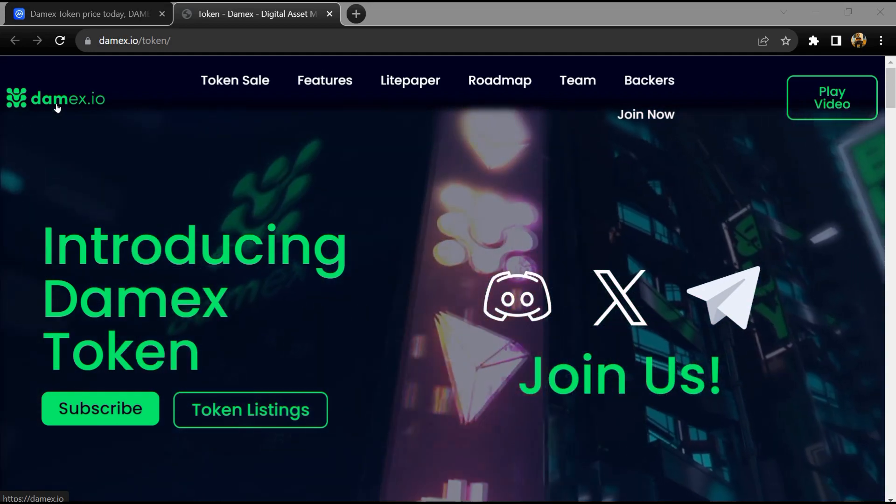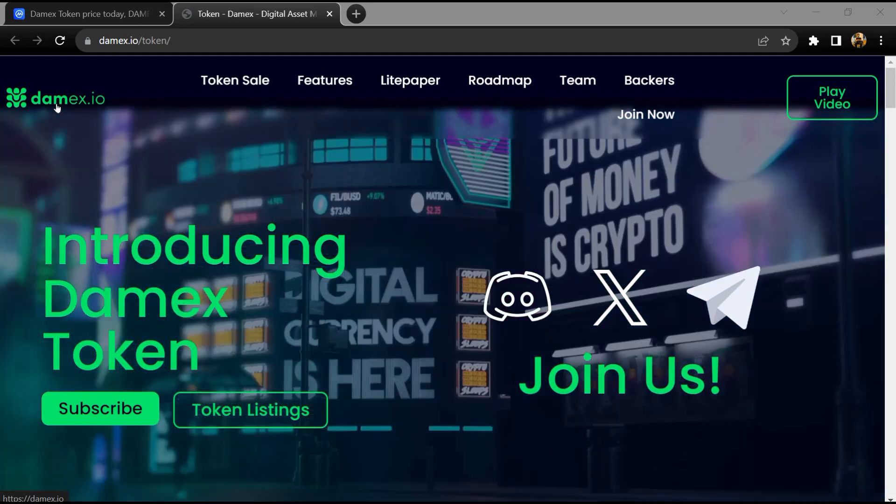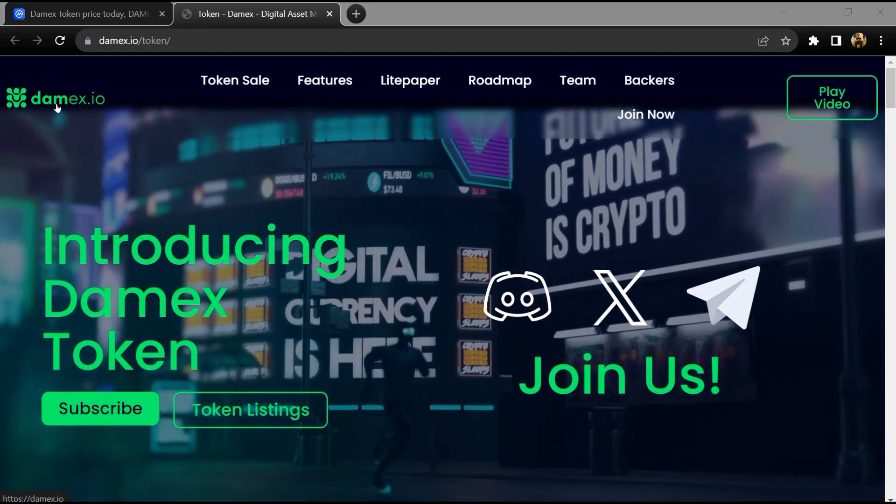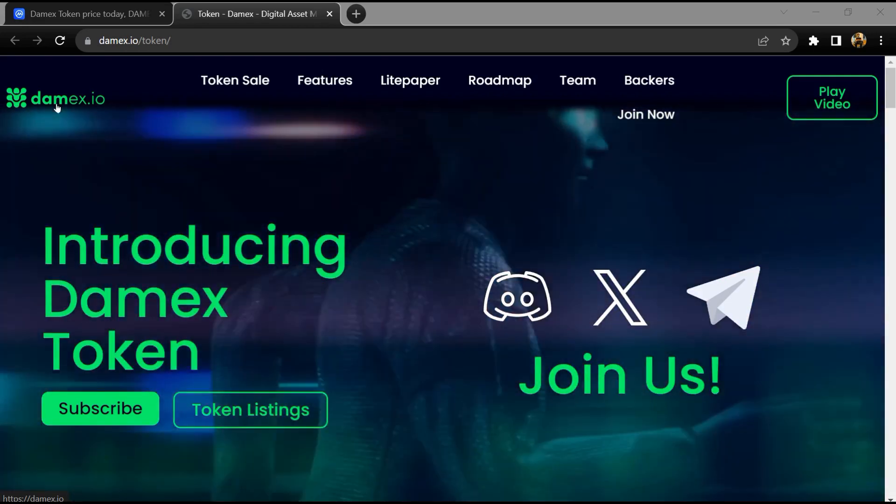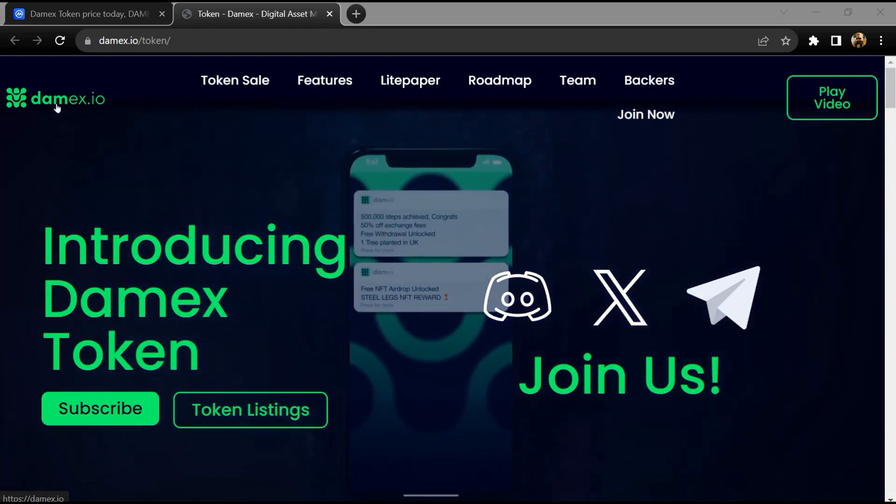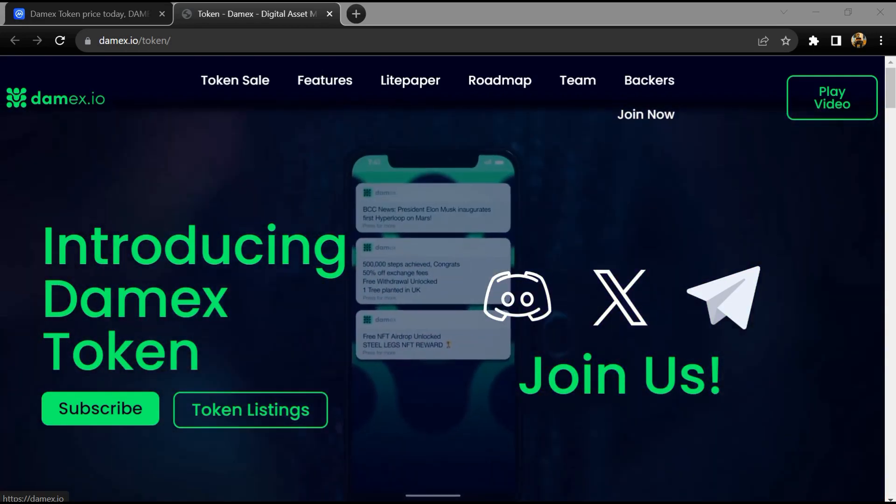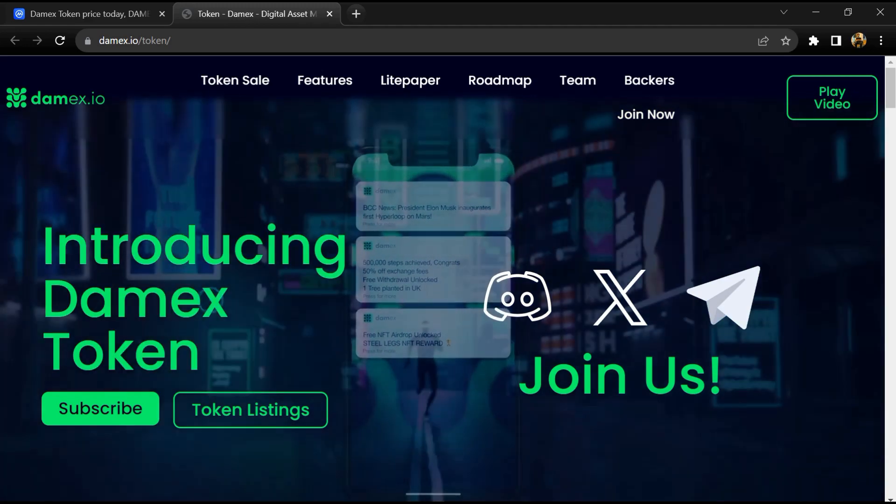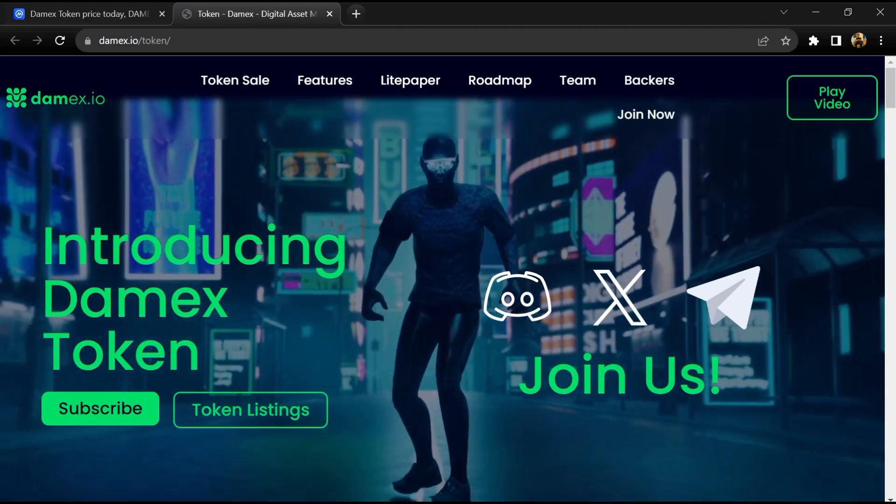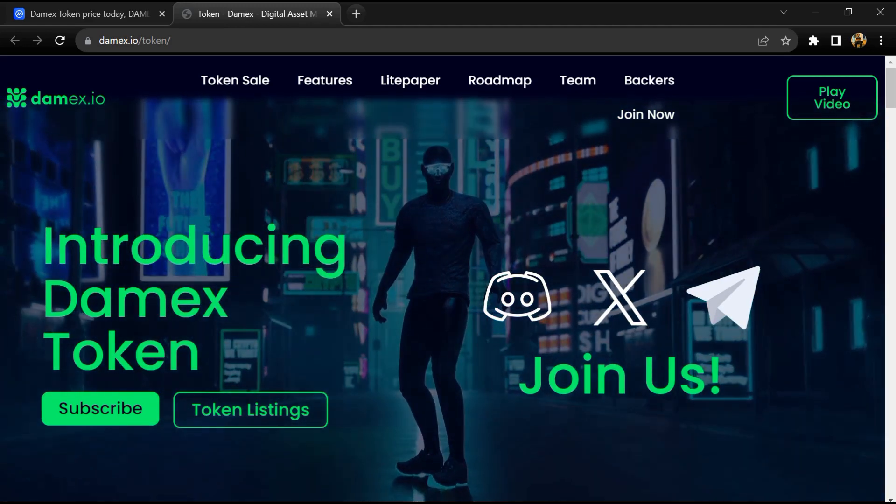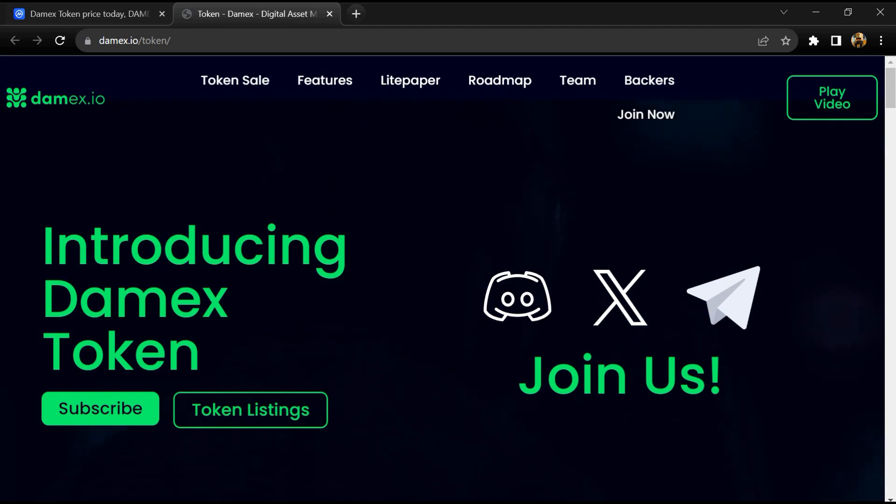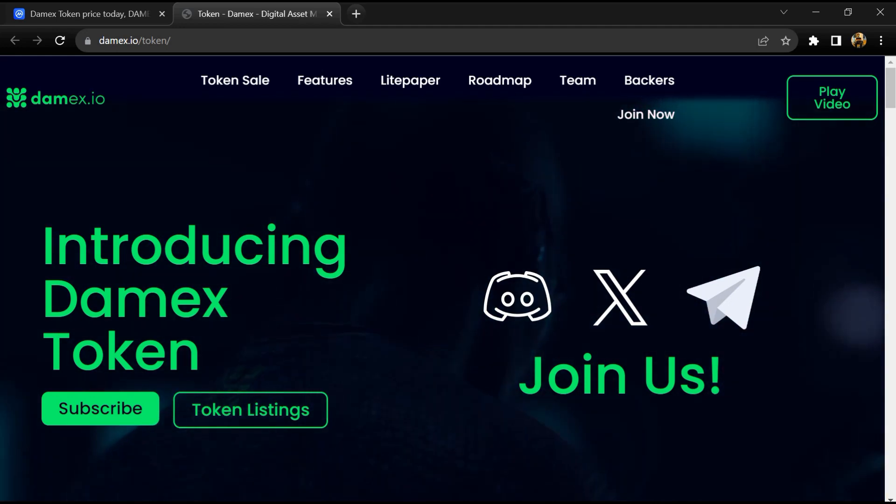According to the website, Damex token launched in April 2023 by a team based in Gibraltar. Damex is gamifying the digital asset finance application experience with its hybrid move-to-earn and spend-to-earn model.